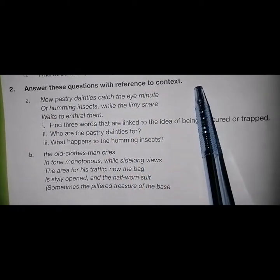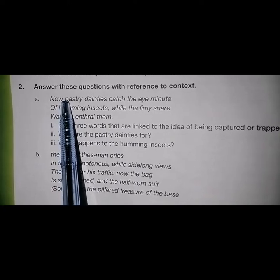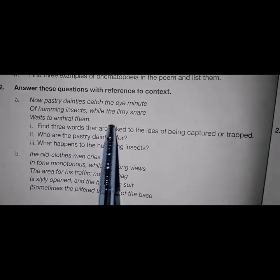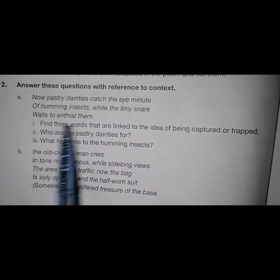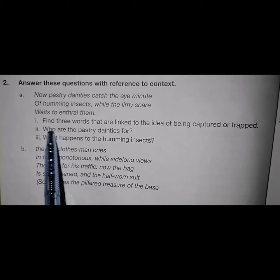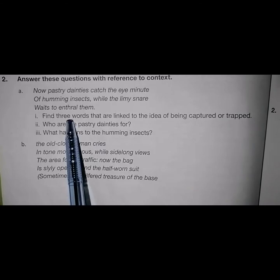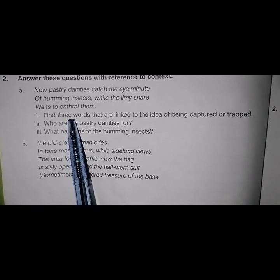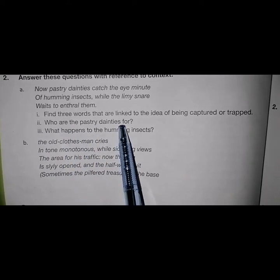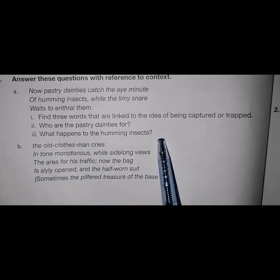Part 2: Answer these questions with reference to context. 'Pastry dainties catch the eye, minute of humming insects, while the liming snail waits to enthrone them.' Related questions: Find three words that are linked to the idea of being captured or trapped. These three words are catch, snare, and throat. Who are the pastry dainties? What happens to the humming insects?